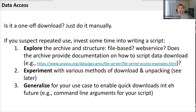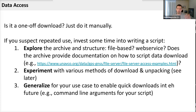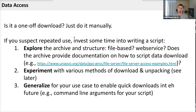Once you know what kind of data you want and where to get it, you need to decide how you want to access it. If it is a one-off download, you can just do it manually — go to the URL, do your search, wait for the results, download whatever format they give you, and you're done. But if you're doing this for the tenth time, it's probably worth investing some time into a script.